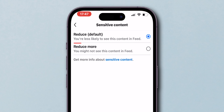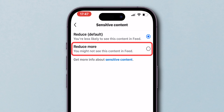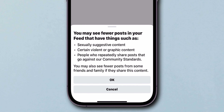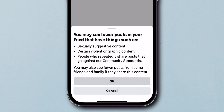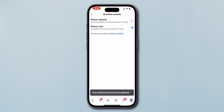By default, it will be in the Reduce Default option. Now click on the Reduce More option, and then in the pop-up menu, click on OK. You can see a confirmation message that your preferences have been updated, and that's it.